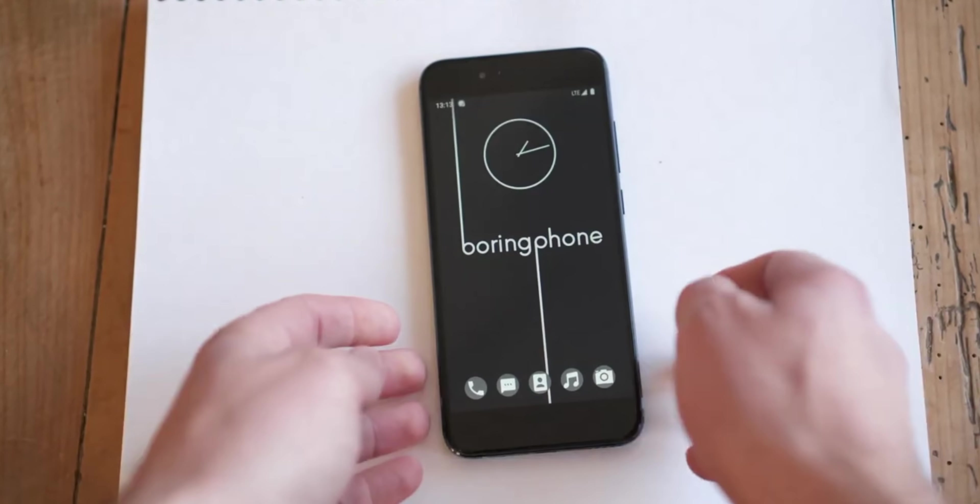The boring phone does not have social media apps or even media apps. So forget Facebook, Instagram, Twitter, WhatsApp, YouTube, Netflix, basically any major app. There's not even a browser on this phone or an email app or an app store. So yeah, you are restricted to all the basic stuff.